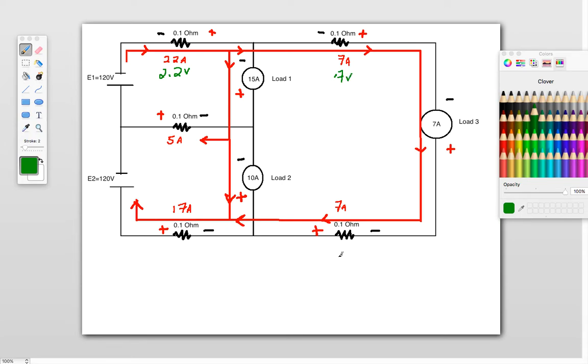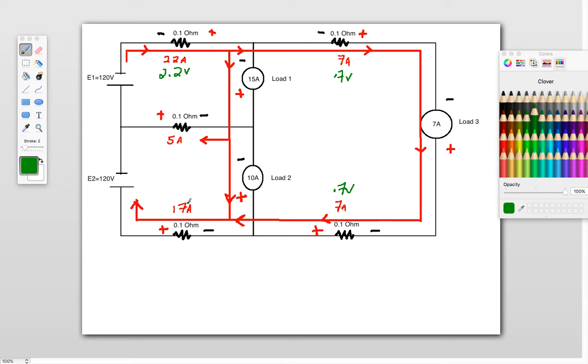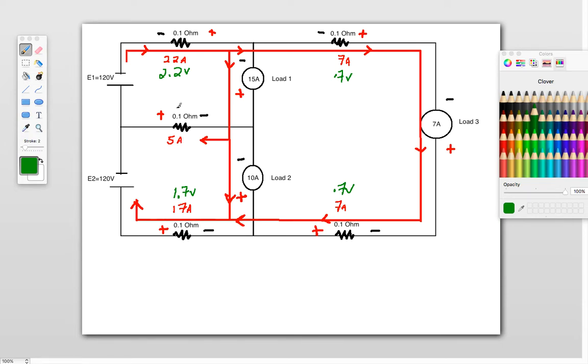Don't know what that is. This one here, same thing, so we've got 0.7 of a volt there. This one here is 17 amps through there, times 0.1, so got a 1.7 volt drop there. And then we've also got a volt drop here. And we've got 0.1 times 5 amps, so we've got 0.5 of a volt there as well.